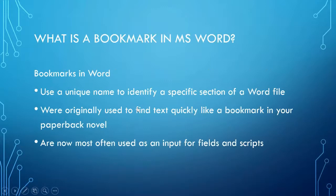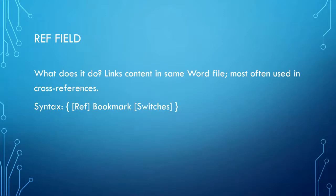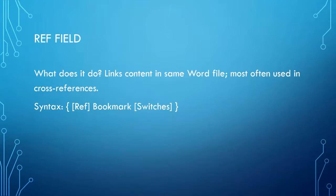So the other field that is important is a ref field. A ref field is different from an include text field in that it does the same thing, but it only works within the same document. Since the source content and the target content exists in the same document, it's actually a much simpler sort of field. Refs are used mostly in creating cross references.